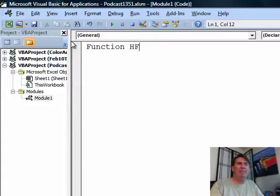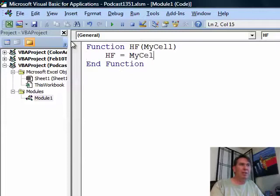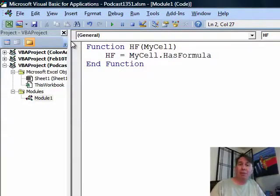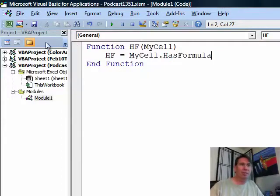I'll just call it HF or HasFormula and I'll just call it MyCell and then we say HF is equal to MyCell.HasFormula. HasFormula is a property that applies to a cell. If there's a formula, it's true. Otherwise, it's false. So, now we have a custom defined function.